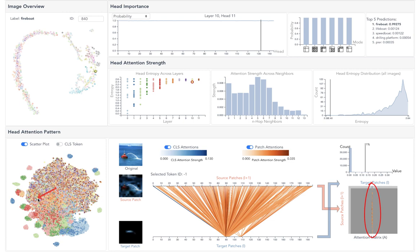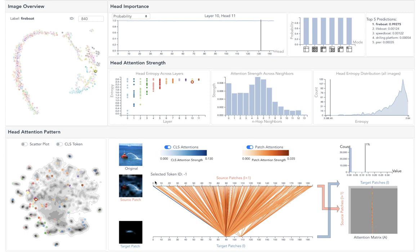Hovering over individual tokens, we can see where they are attending to. For example, in this case, most of the source tokens attend to the water being shot out from the boat, which is very important in classifying the image as a fireboat.